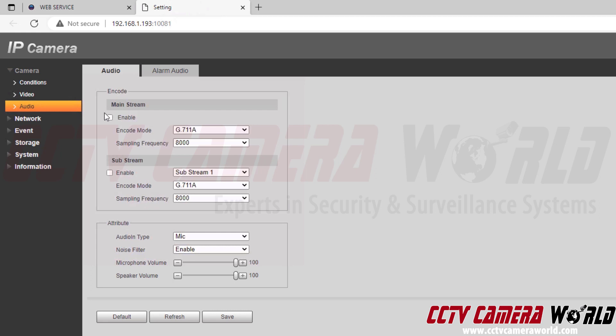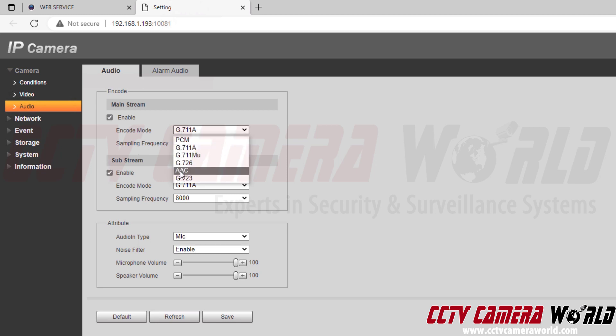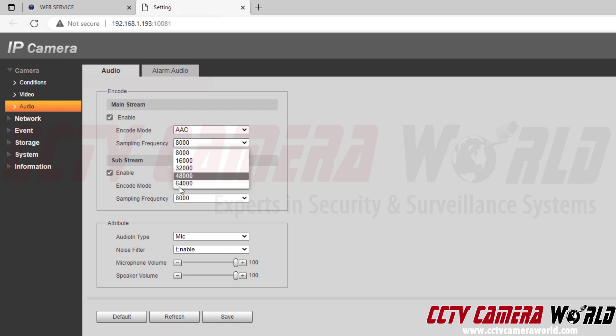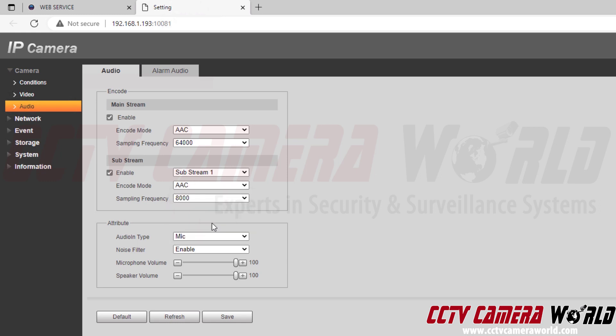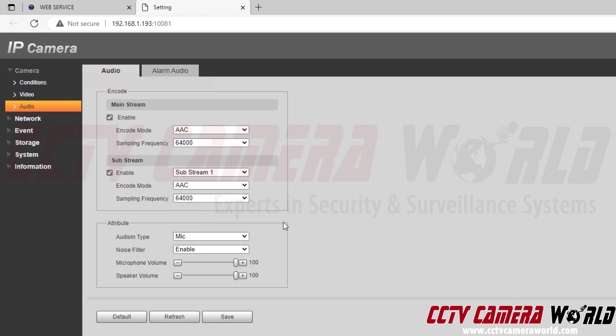You'll note here that both of my audio streams are disabled. I want to first enable them. I'm going to change the encode mode to AAC and then put the sampling frequency all the way up. This is going to increase the quality of my audio. AAC is the most compatible encode mode. I'm going to do the same thing for my sub stream and save those settings.